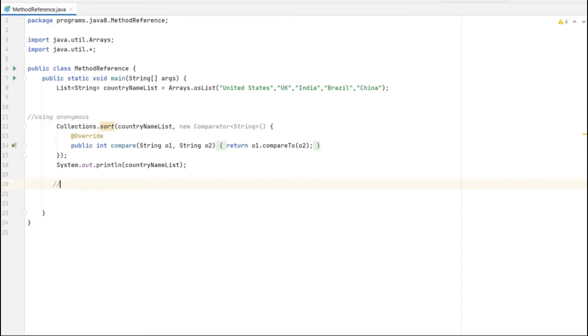We can replace that anonymous class - using the anonymous class we can reduce the code by using lambda expression.